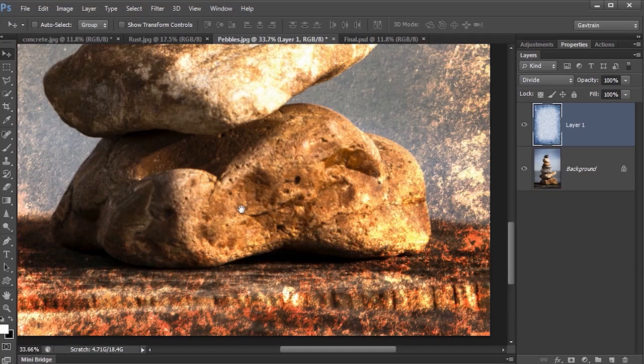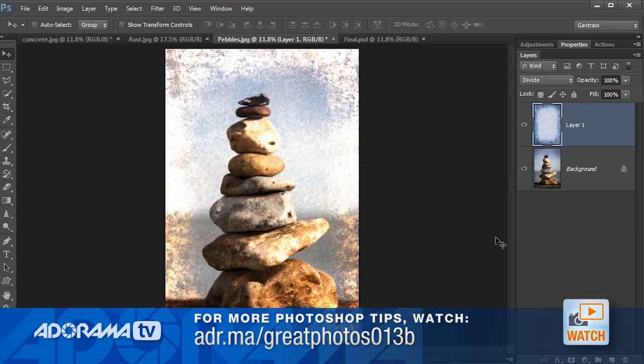So that is exactly how to create a picture with some texture on a day when it really wasn't a brilliant day for photography. But it's great to come home with a great shot. I'm Gavin Hoey, thanks for watching.